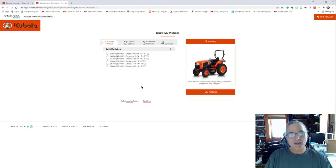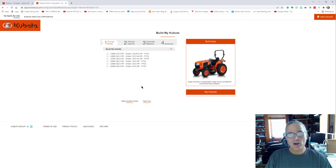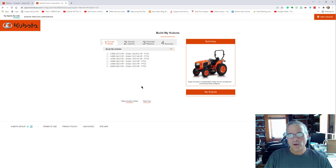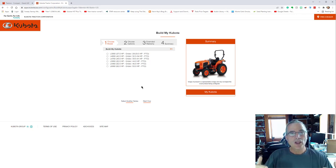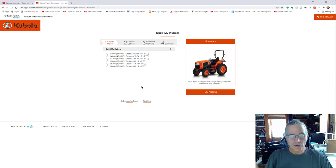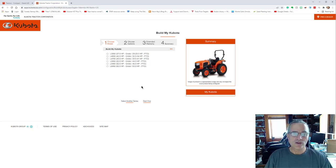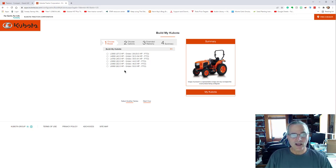Clicking there and then it shows you the different series within the L series models. So I'm getting the grand L 60. And so that brings us up here. One thing I would suggest is if you're thinking about running a wood chipper, running equipment off the three point hitch that requires a specific amount of horsepower at the PTO, this is where you want to be checking that out.